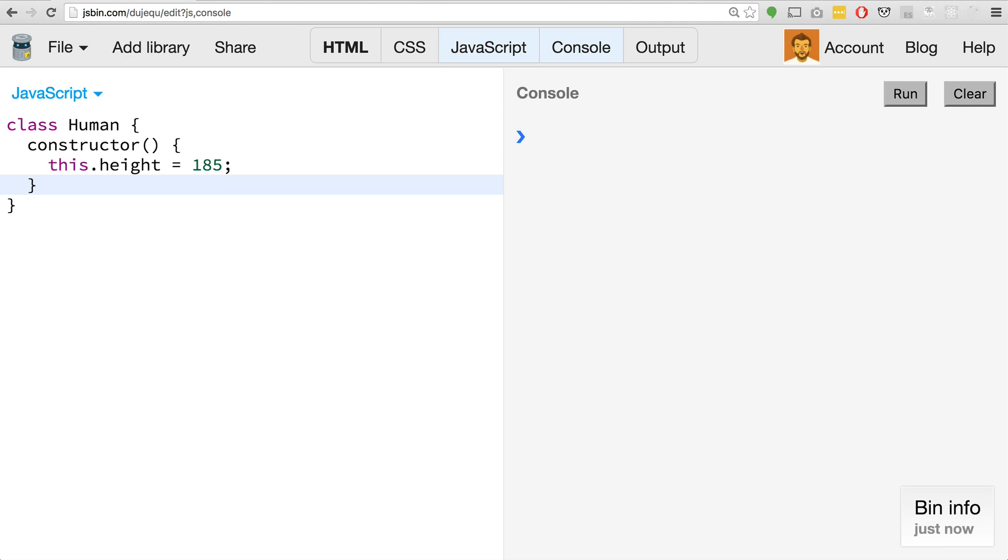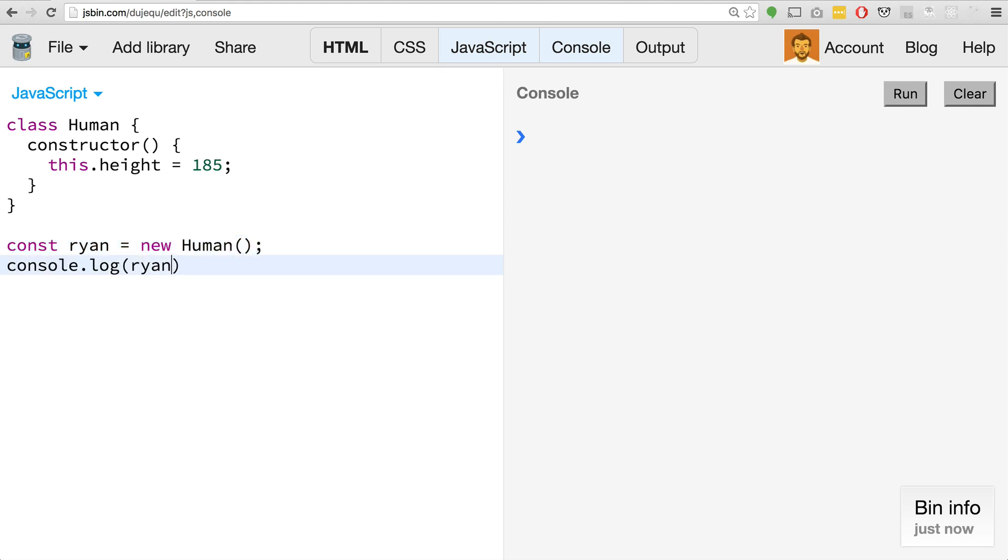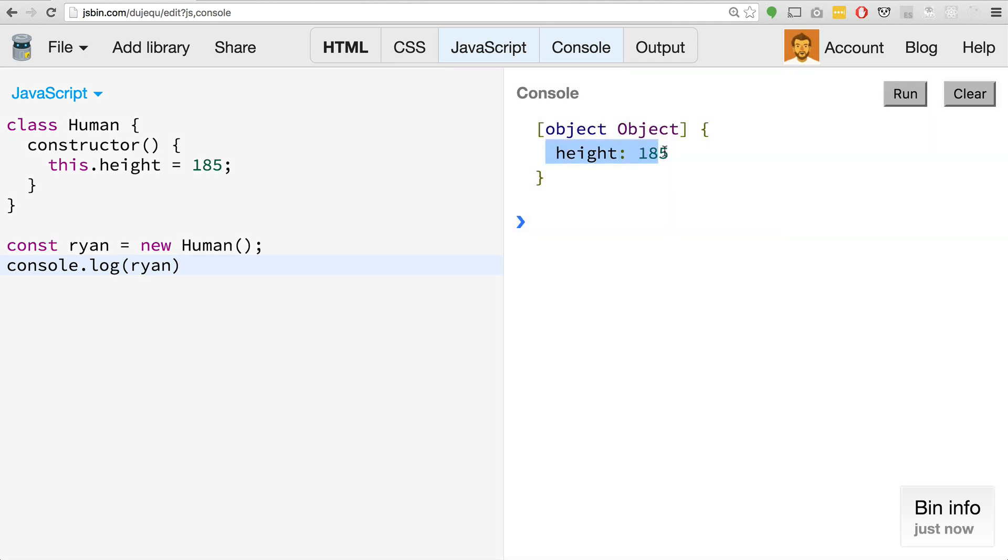The constructor method is called whenever you create a new instance of a class. So let's try this. We'll go const Ryan equals new human, and if we go console.log Ryan, you can see that we get the height here, 185.